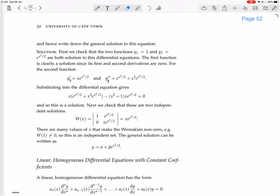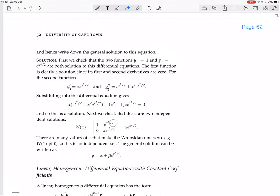But let's just do it to practice using the Wronskian. The first row has the two functions: 1 and e^(x²/2). The second row has their derivatives: 0 and x·e^(x²/2). Computing the determinant gives x·e^(x²/2). We just need to find one value that makes this non-zero to confirm linear independence. Any value other than x = 0 makes that non-zero — for example, x = 1. So this is a linearly independent set.